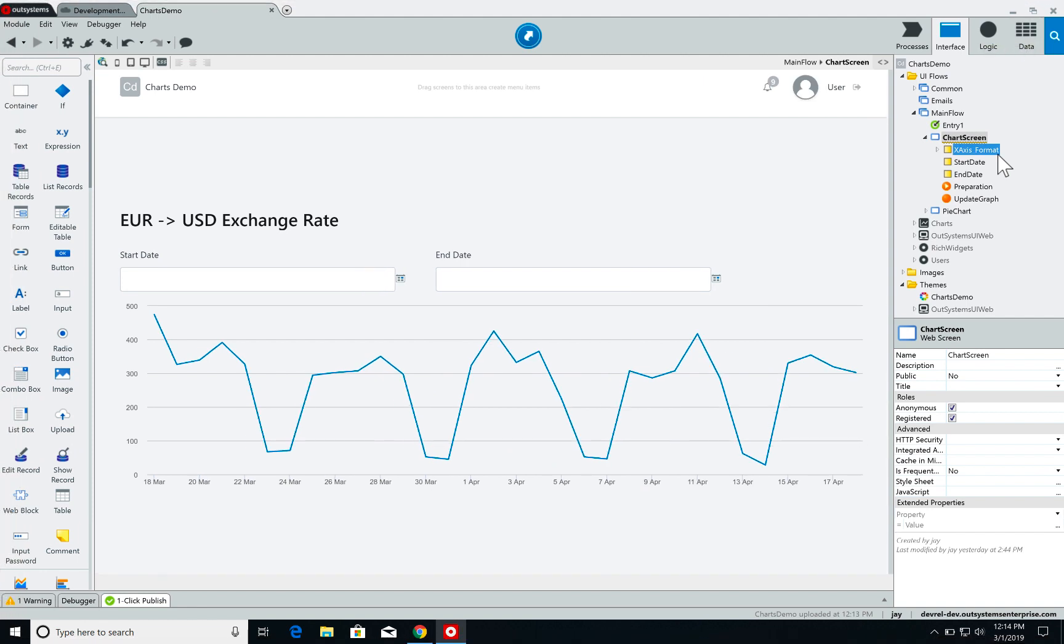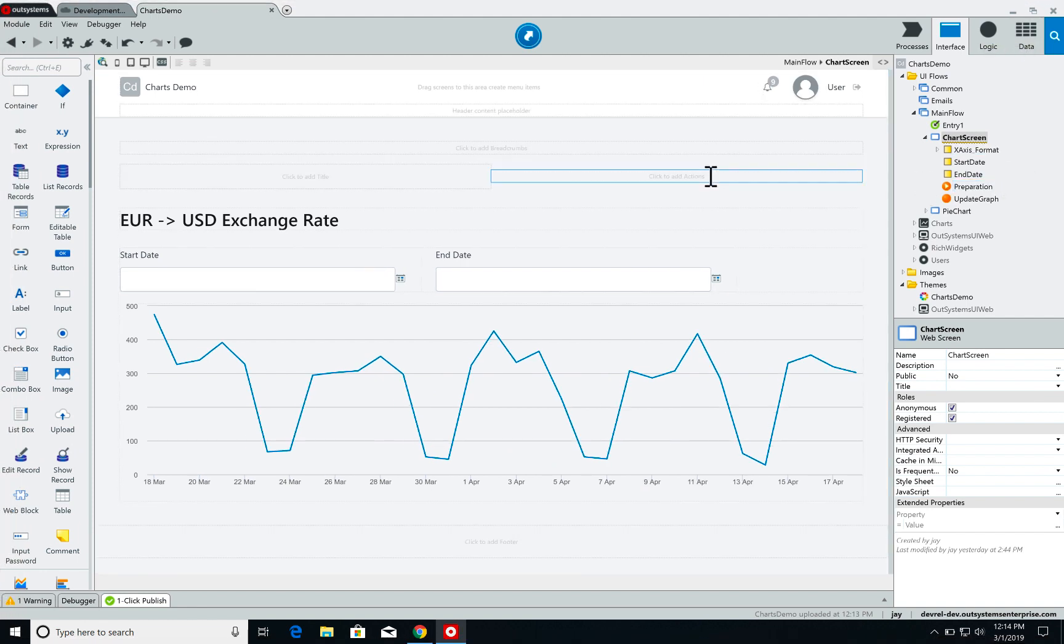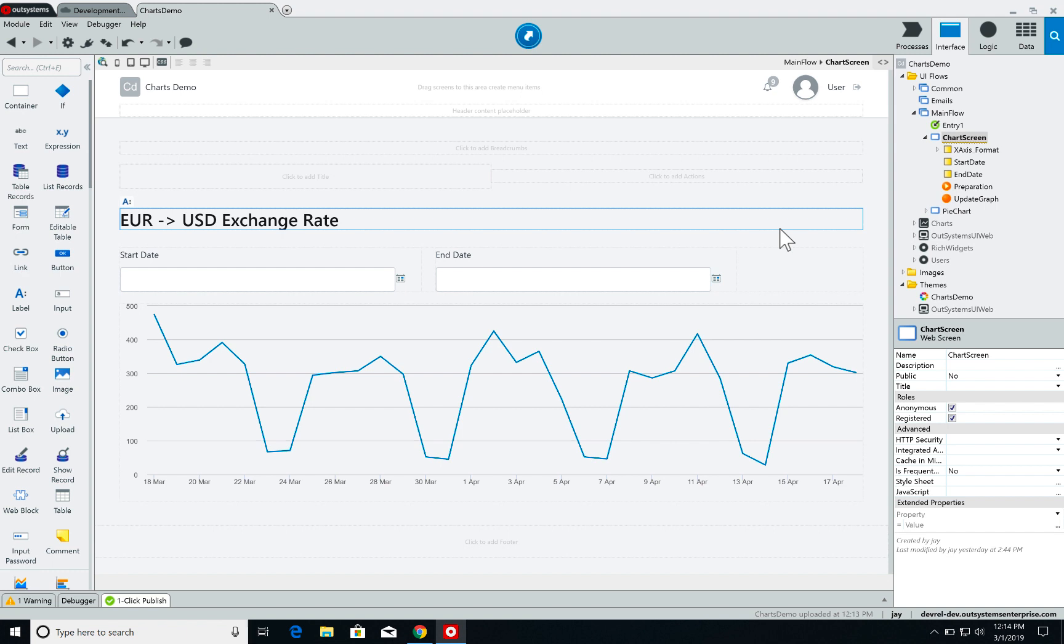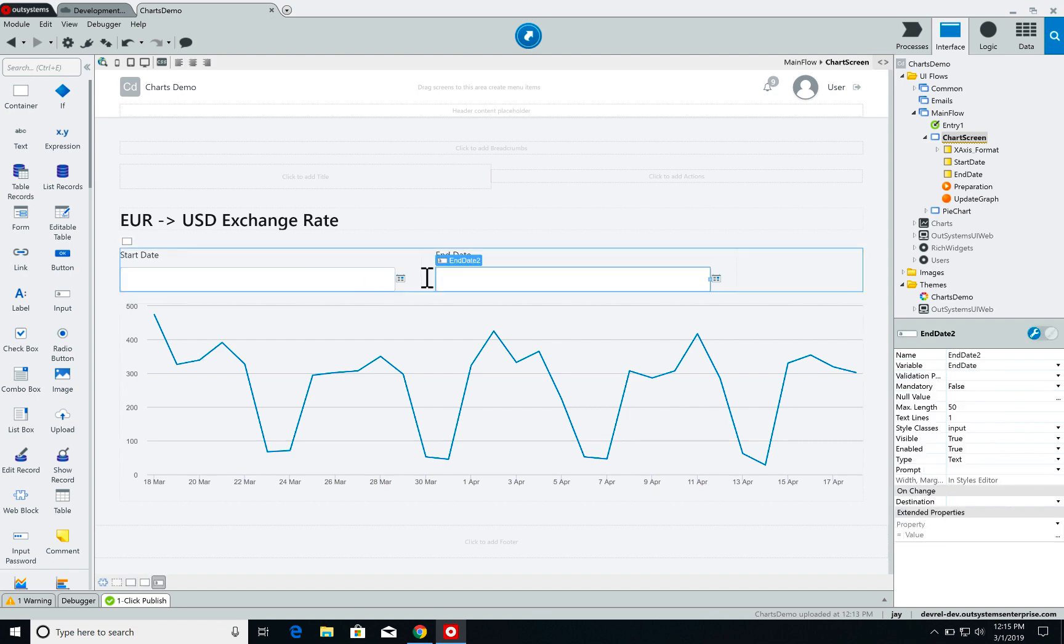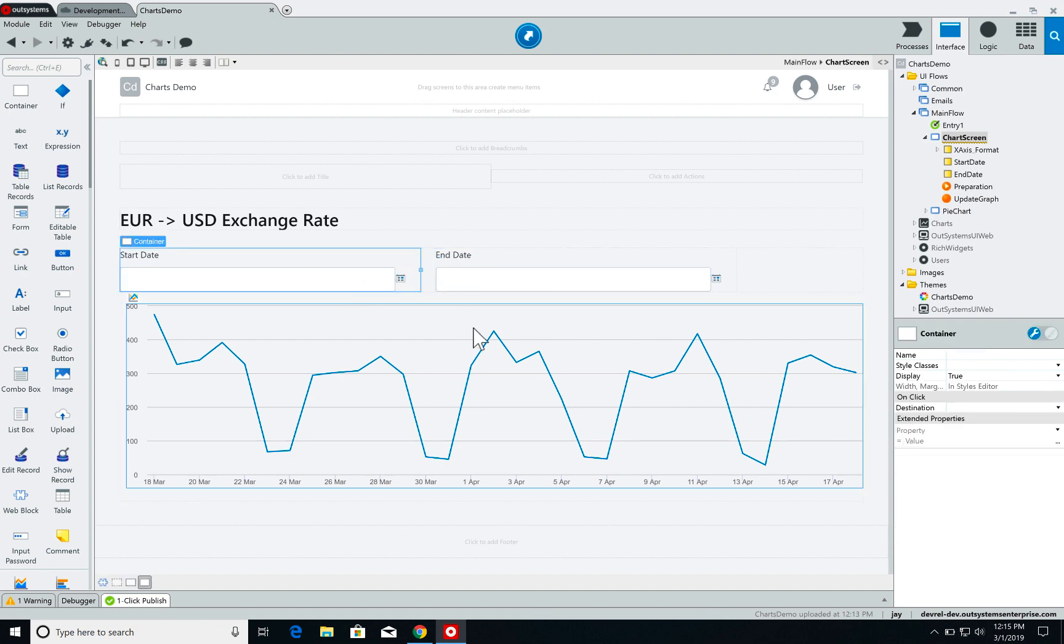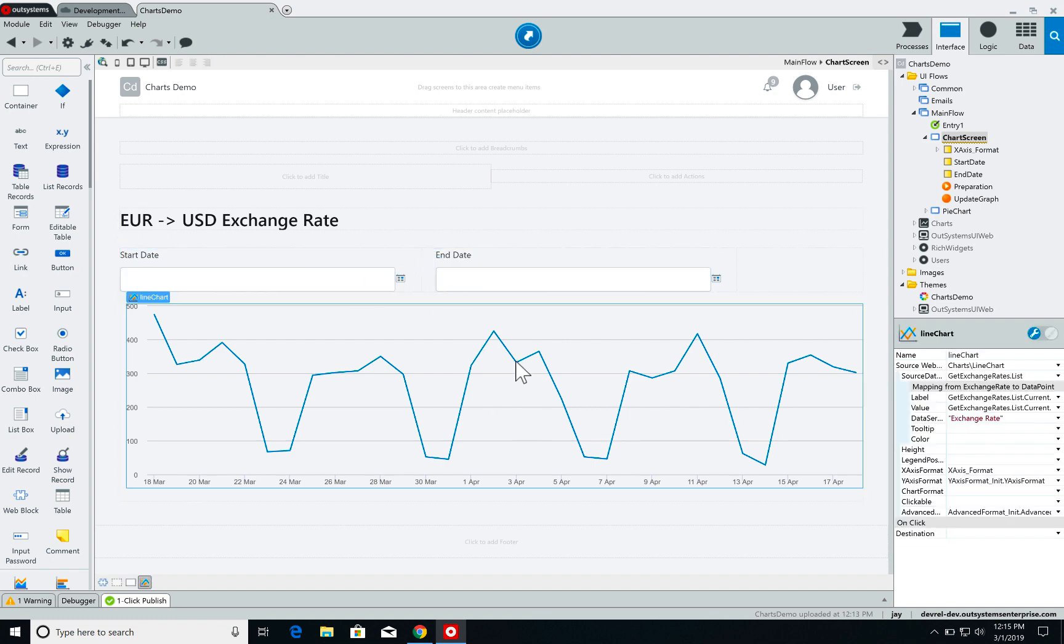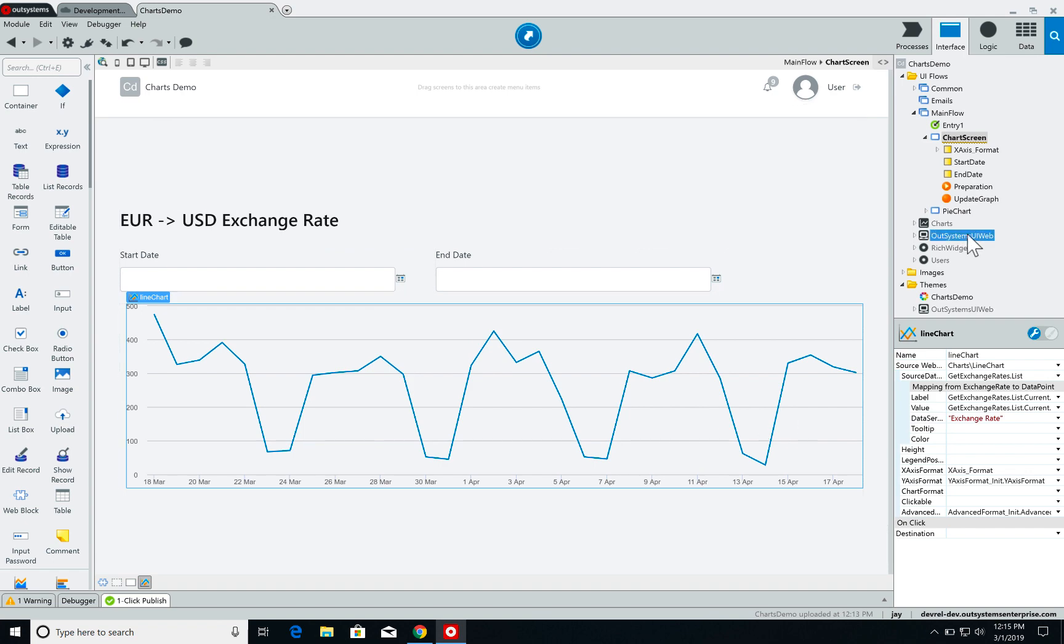As you can see here I already have a screen ready showing a euro to US dollar exchange rate. Super simple, I have two input fields with date pickers which I'm going to show later and the graph already set up.